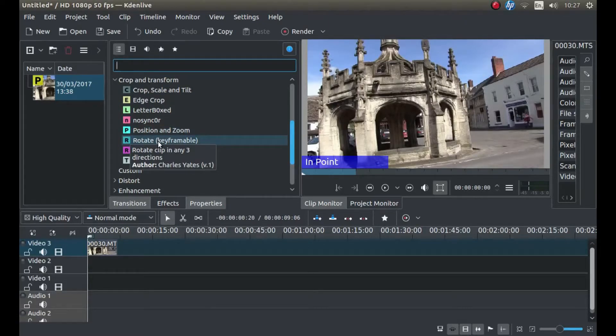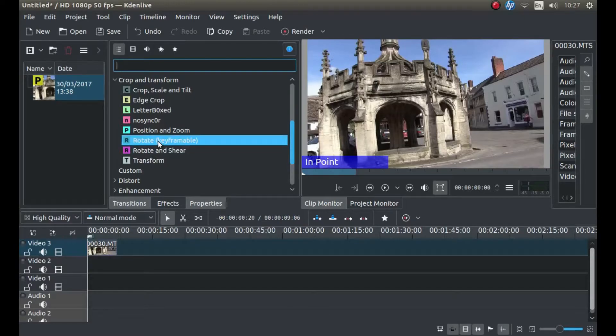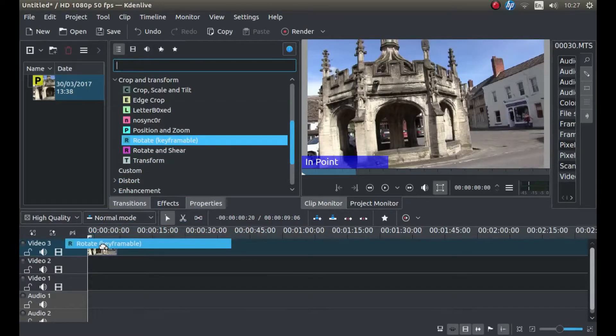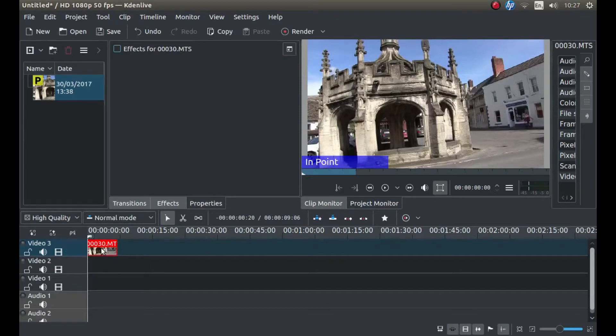Then hold down your left mouse button on Rotate Keyframes and then drag your mouse to bring it over the top of the video clip.